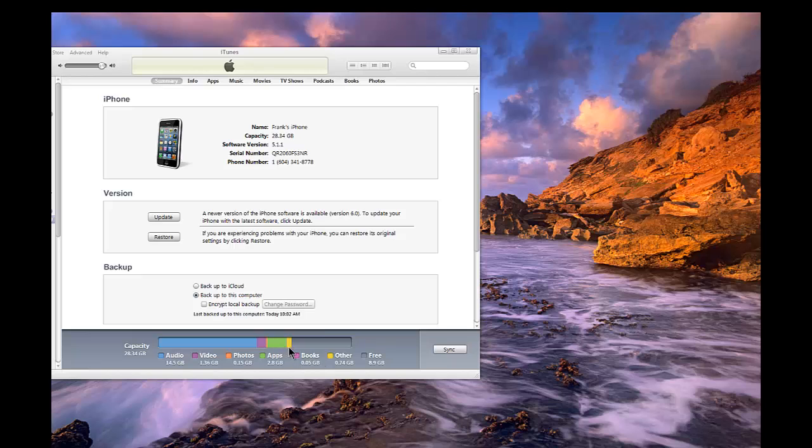As you can see in my iTunes here, my Other category is approximately 740 megabytes in size. That's a perfectly normal size.